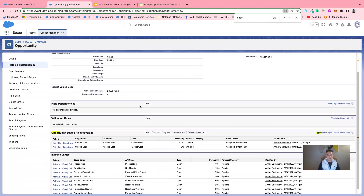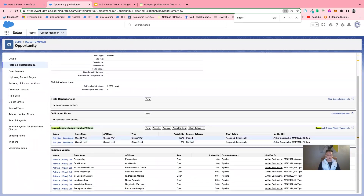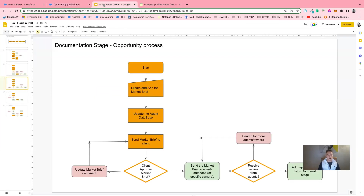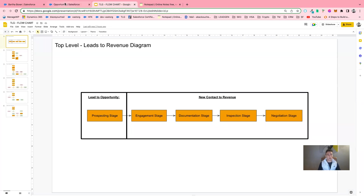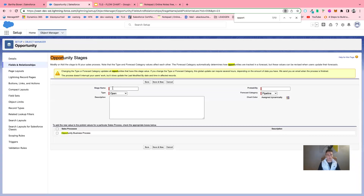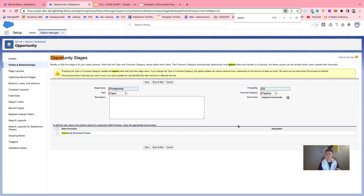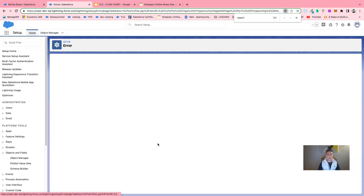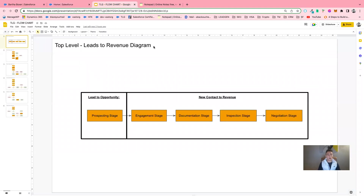What I can see is that I have the Opportunity Stage picklist values. I currently have two values: Closed Won and Closed Lost. So I want to add new values — values that I can find in my flowchart that I created with the customer. I will take all of them. I go to my top-level diagram. As we can see, the first one is the Prospecting stage. We add a probability, which reflects how this stage will contribute to achieving revenue for the organization. I create that for all of them.